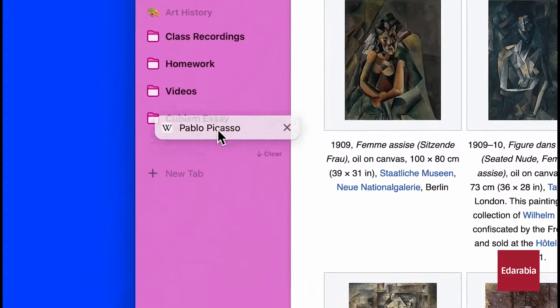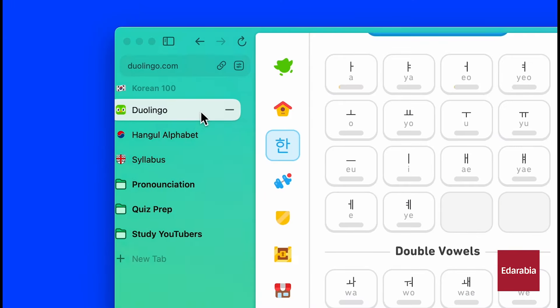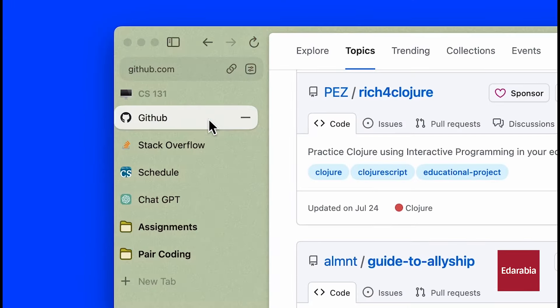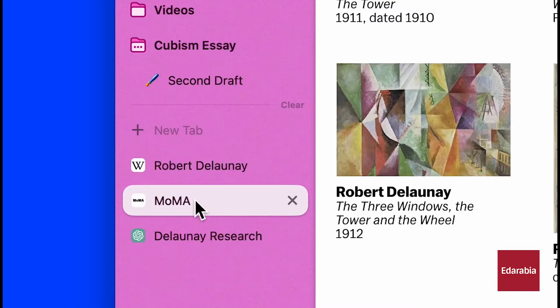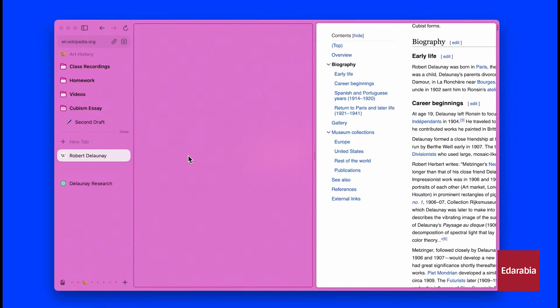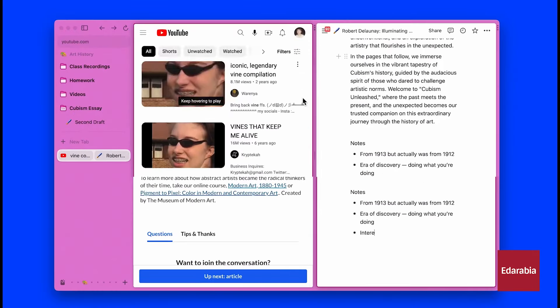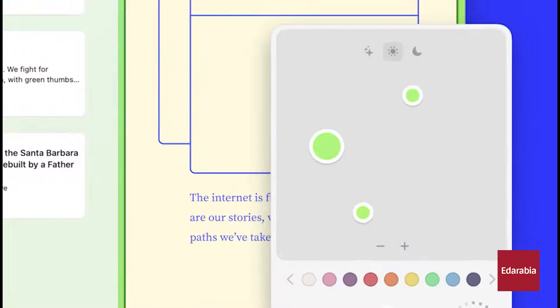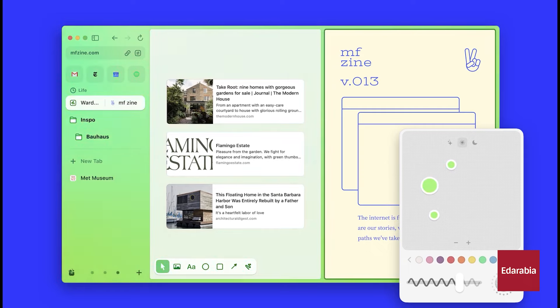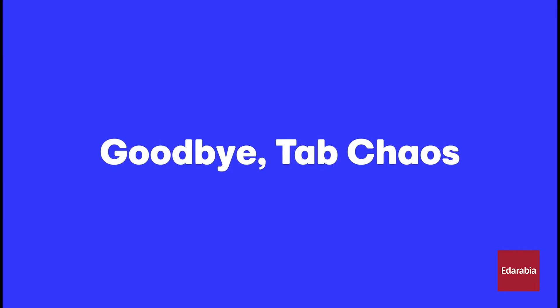Split view windows enhance multitasking by allowing you to drag a tab out to enter split view, resizing as needed. Additionally, Arc supports picture-in-picture mode for videos, so you can continue watching while switching tabs.